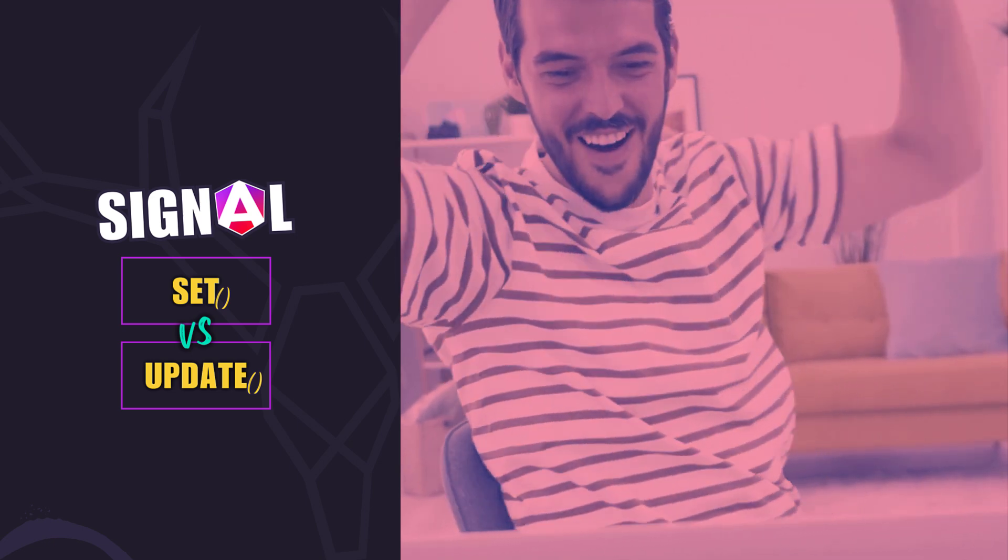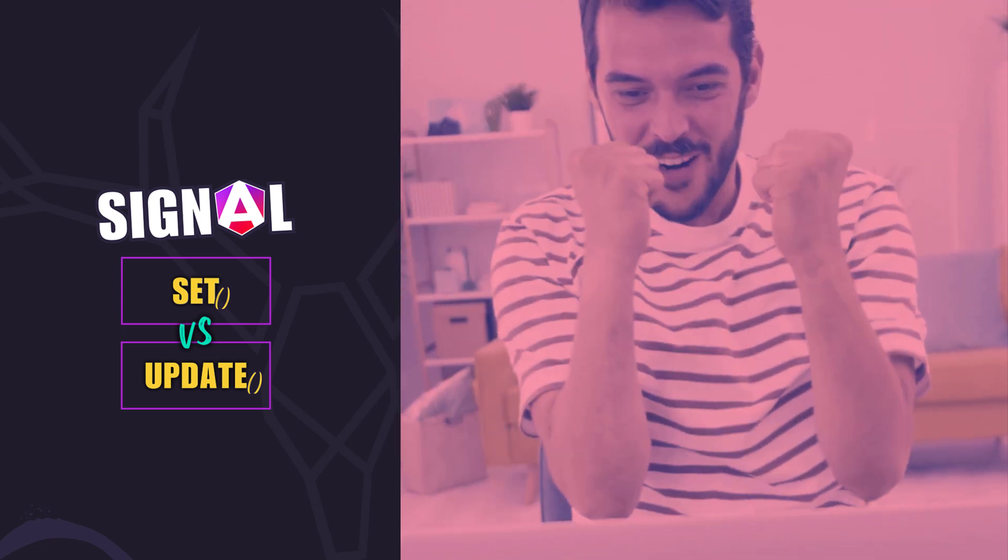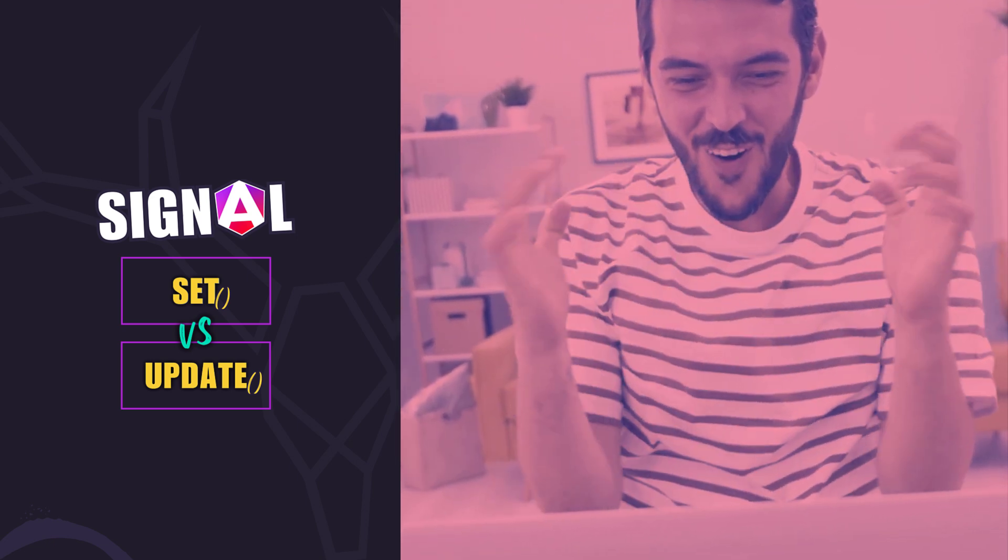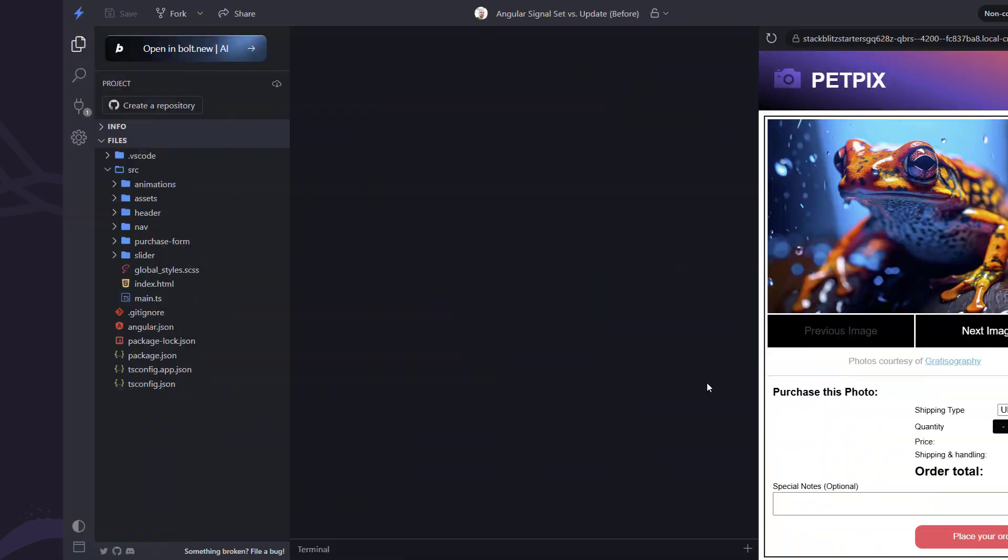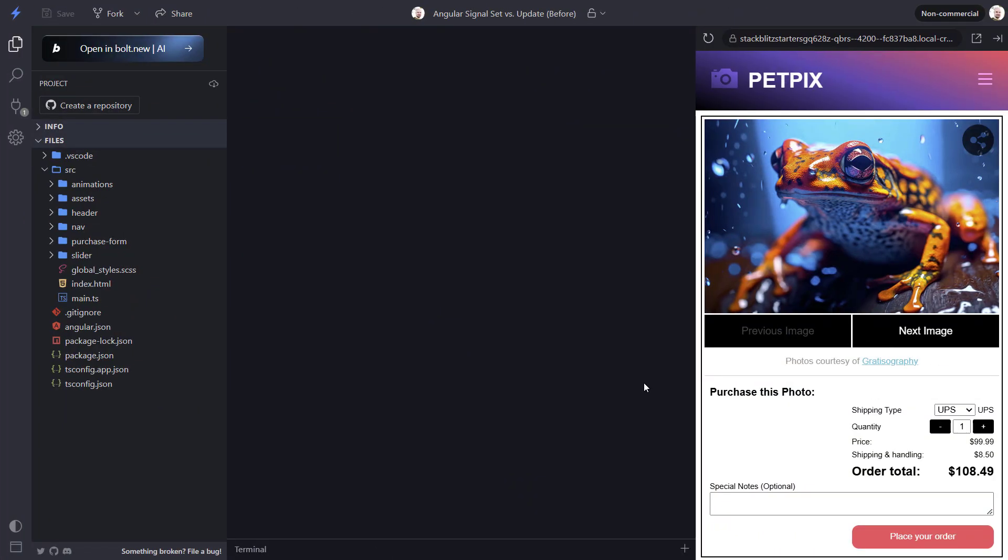We'll start with the case for the update method first. Okay here we're using the PetPix application that I use for many of my Angular tutorials. In this application we have a form where users can purchase prints of the photos that others have shared.